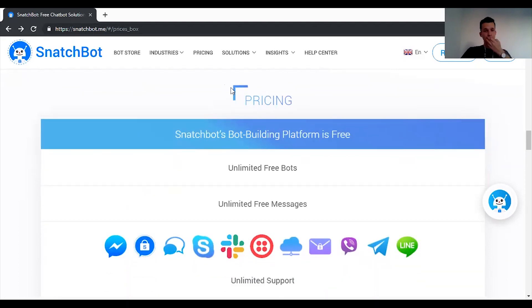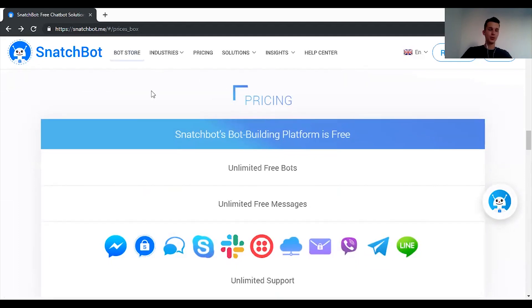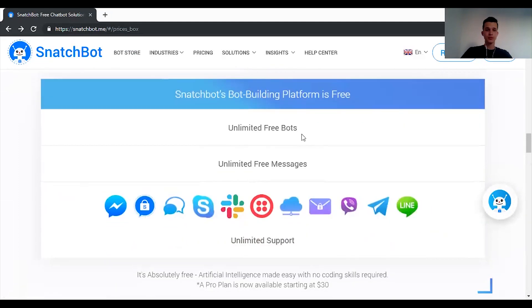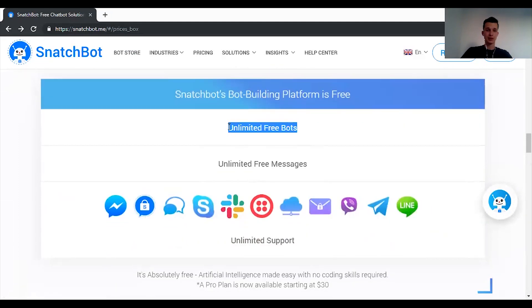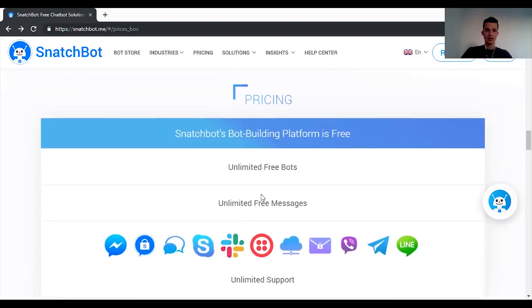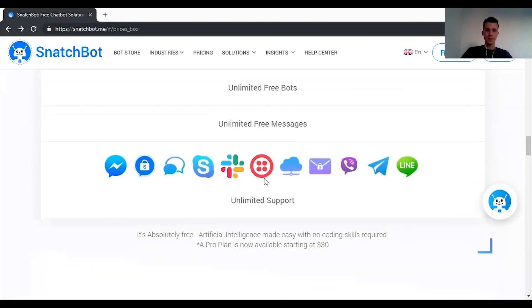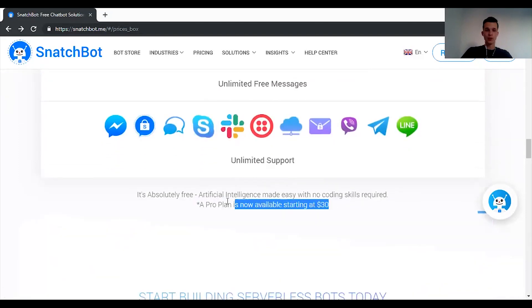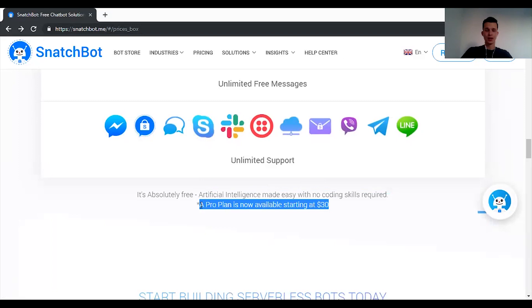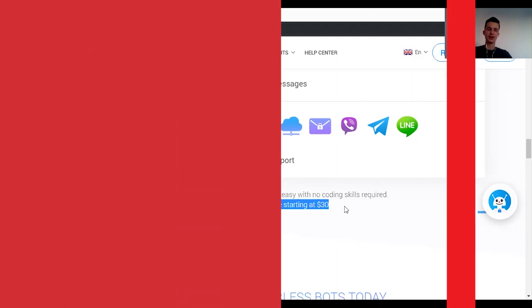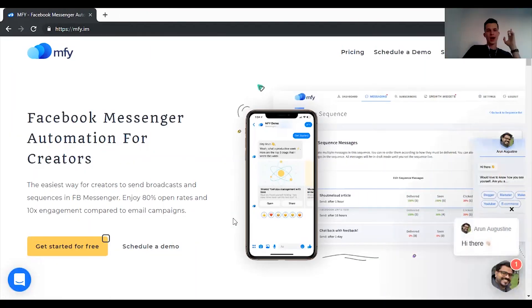And the pricing is actually really simple but not very clear to be honest if you read it on the homepage. You can see that it's free and unlimited free bots, unlimited free messages, unlimited support, all for free. But they offer a pro version as well. And what I heard, the biggest difference there is that they just remove the branding.